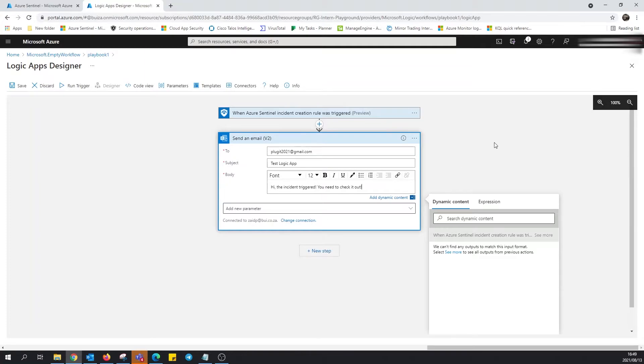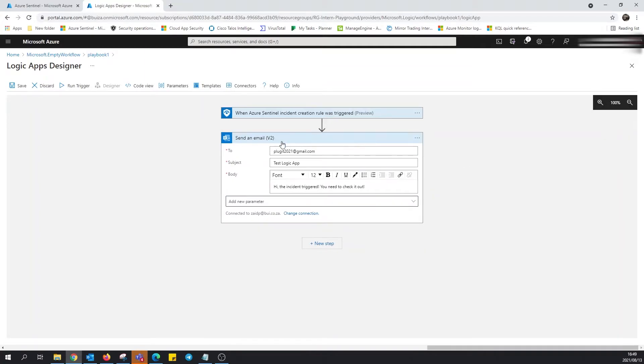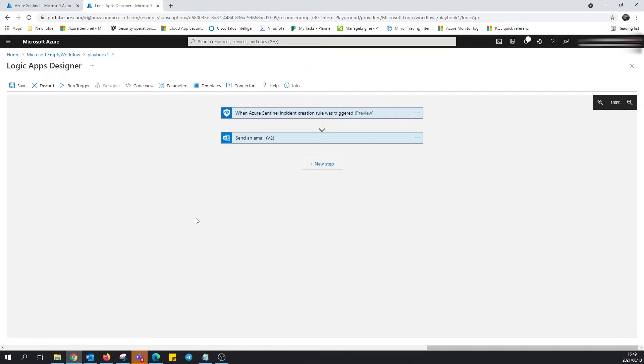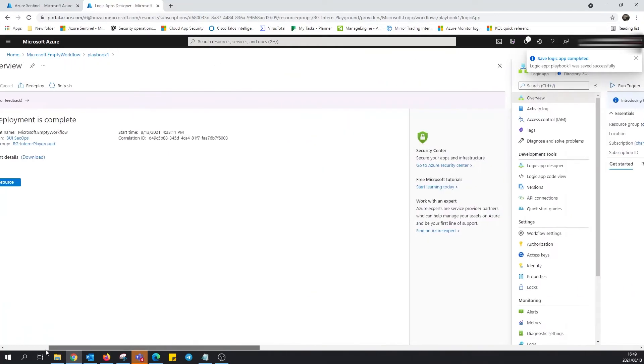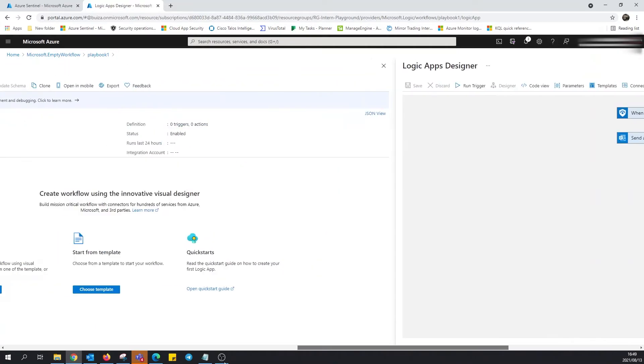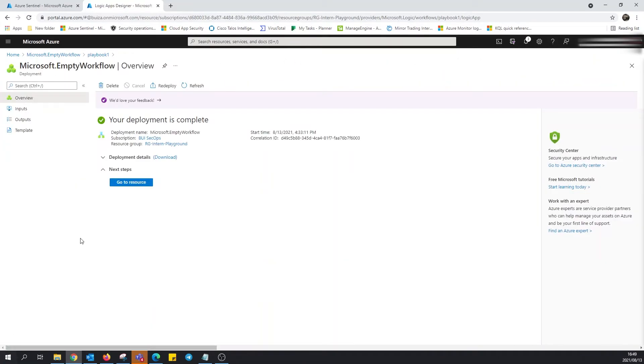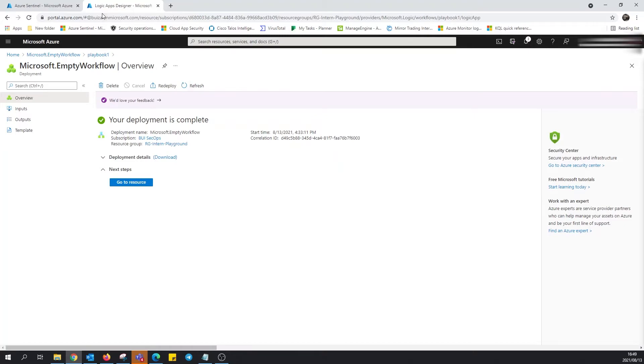So this is simple enough. When the incident triggers, send an email. I'll hit save. This saves the logic app. We're not done just yet. Let's go over to our automation rule, shall we?